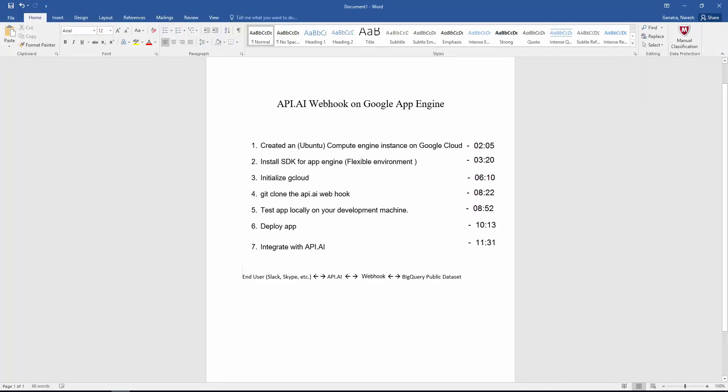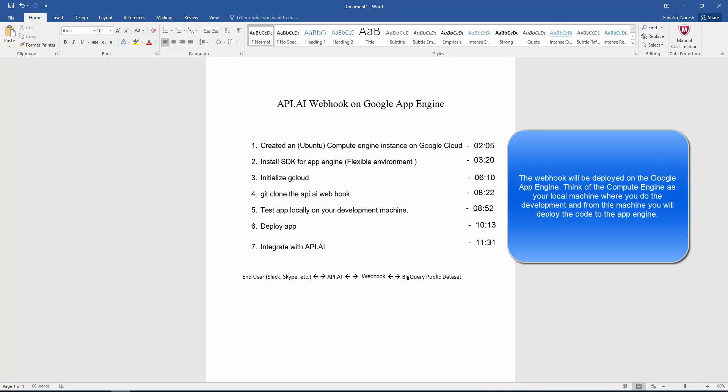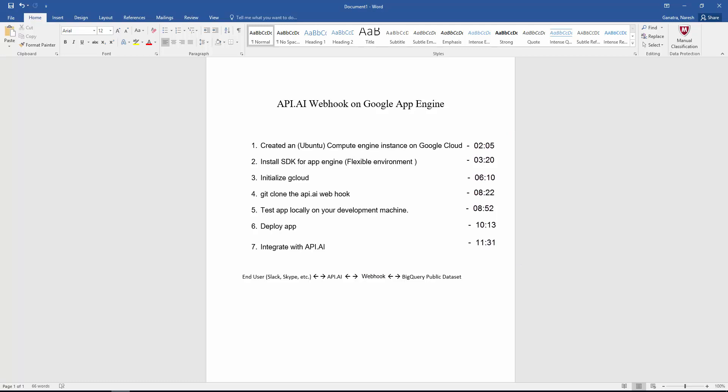Here are the steps at a high level. For my development machine, where I'll develop and deploy the webhook on Google App Engine, I like to use a Compute Engine instance on Google Cloud. That will help me with simplifying the steps as far as authentication for BigQuery goes.